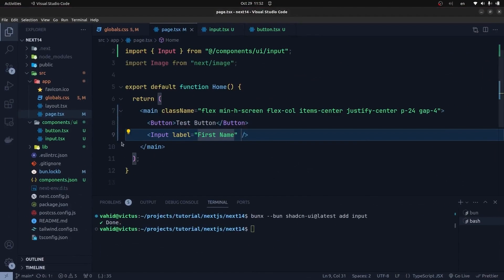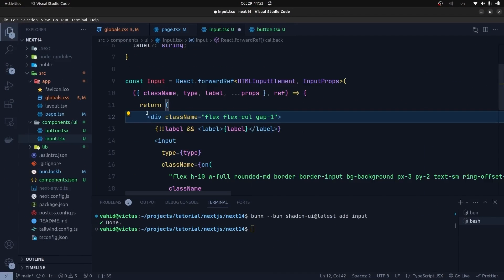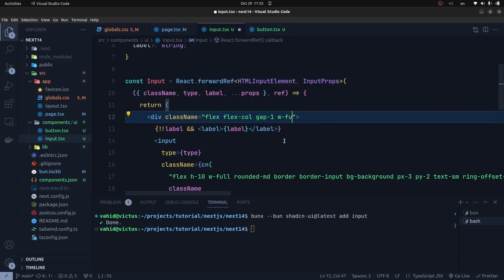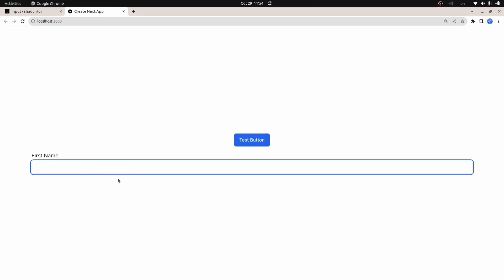Let's get back to the input element. Inside the root div of the input component, we can put a w-full class to make it span the full width of the column. As you can see, it's now back to its original size. In this way, we can put a label element in the ShadCN UI component.